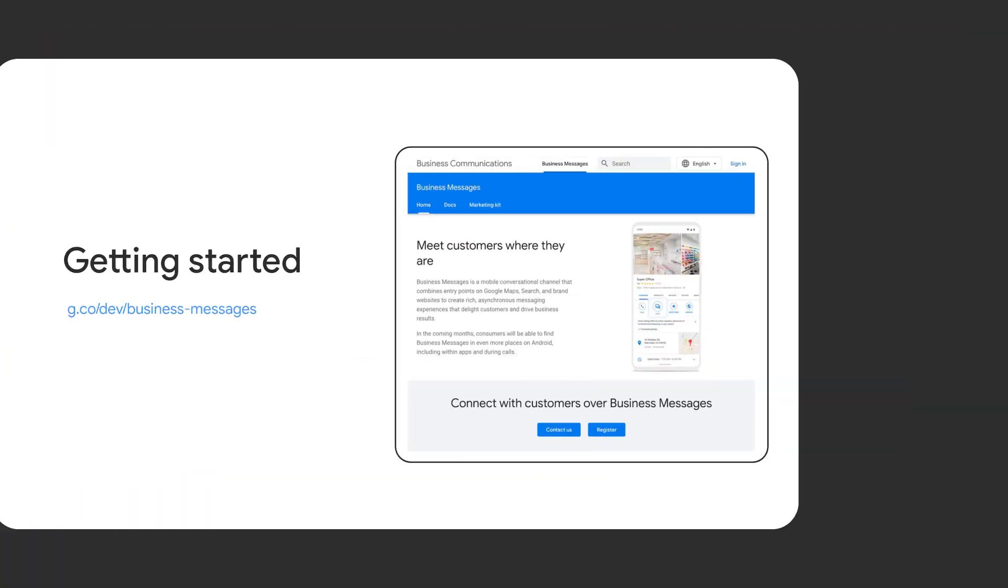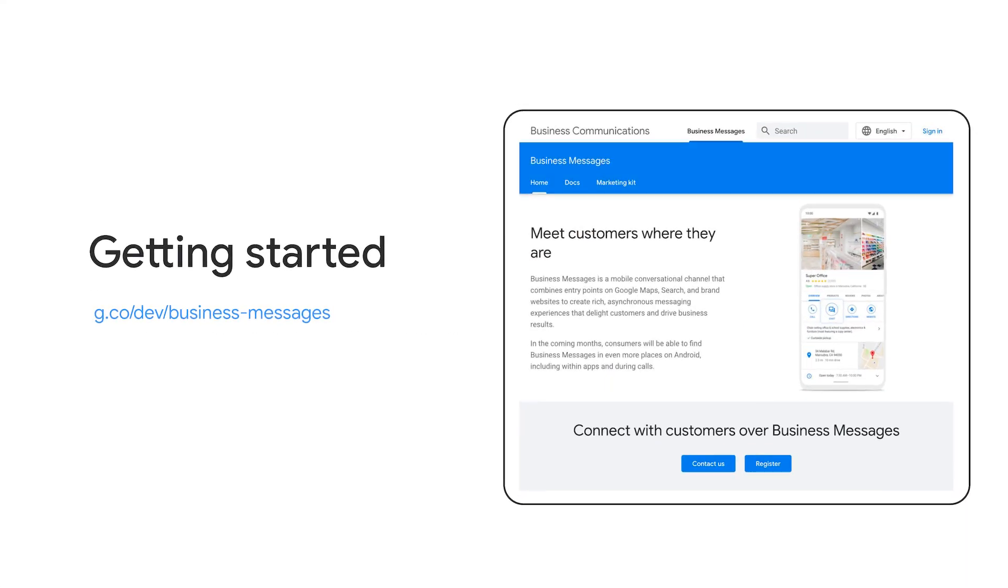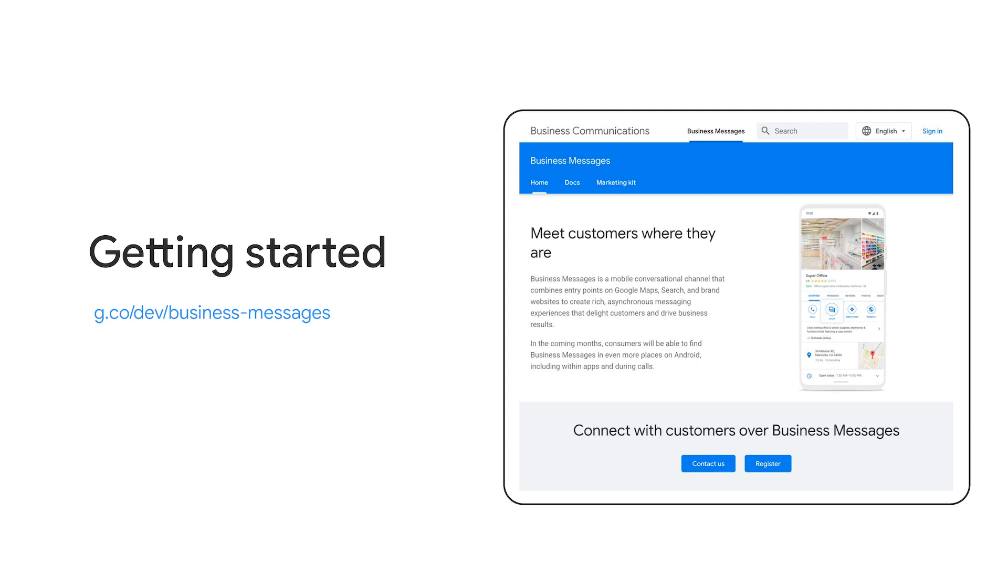All right, so that's just a bit about Business Messages. It's a very natural extension of the Google ecosystem to provide helpful information where users are already looking. To get started, head on over to our developers' web page and register as a developer today.